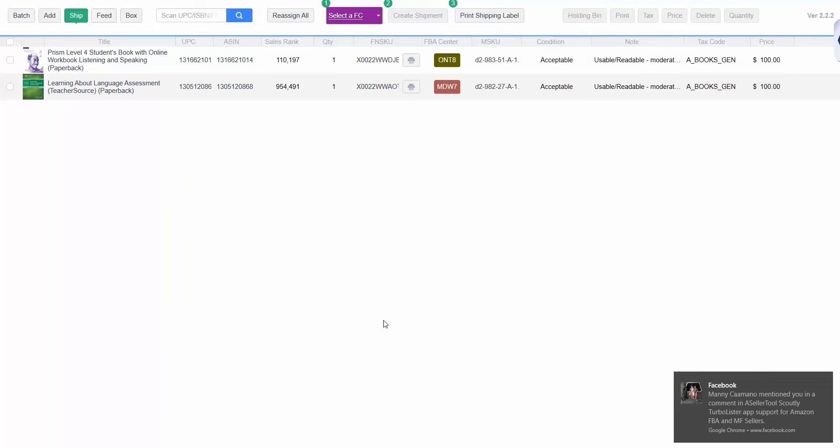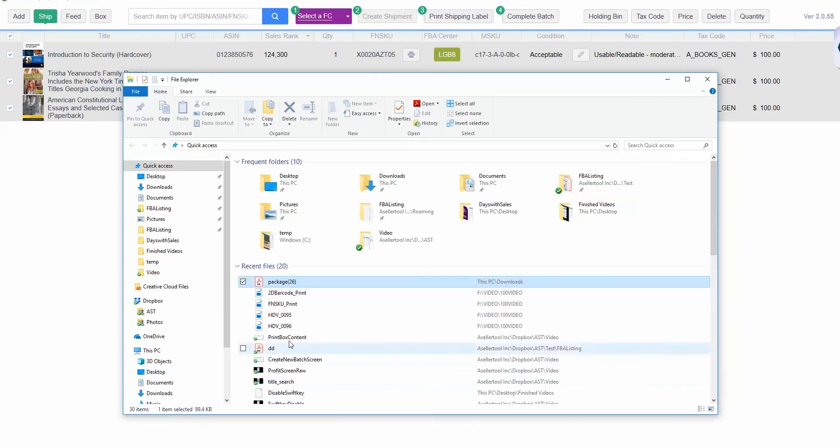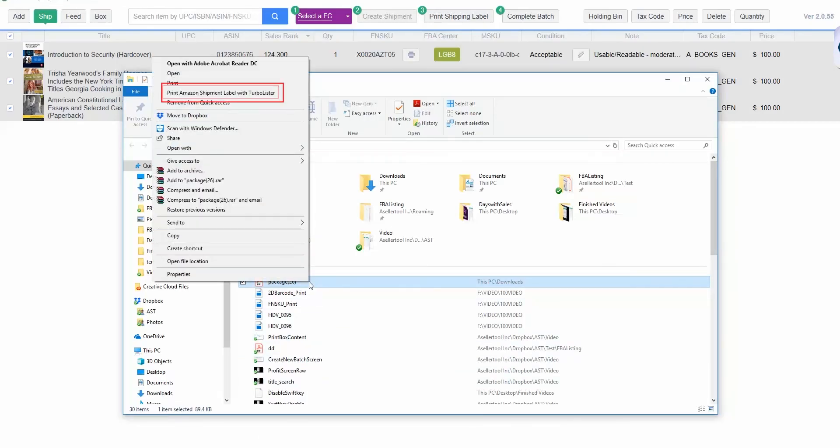Once you've downloaded them, open the PDF with the labels, then print them out with 4 inch by 6 inch dimensions. Be sure to select Print Amazon Shipment Label with TurboLister to print your labels in the correct format.